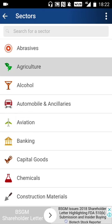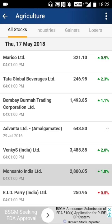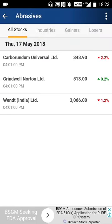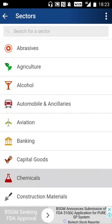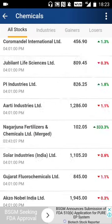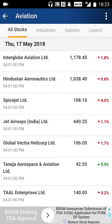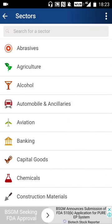Then you can go to the sectors section. You can search for a sector and see what's happening in each one. For agriculture stocks: Marico, Tata Global, Bombay Burma, Advanta. For abrasives: Carborundum, Grindsville, Norton. For banking: you can see the banking sector as a whole. For chemicals: it's down majorly. Kansai Nerolac Paint looks good. For aviation: there's data available too. This is where you can scan through all the sectors.